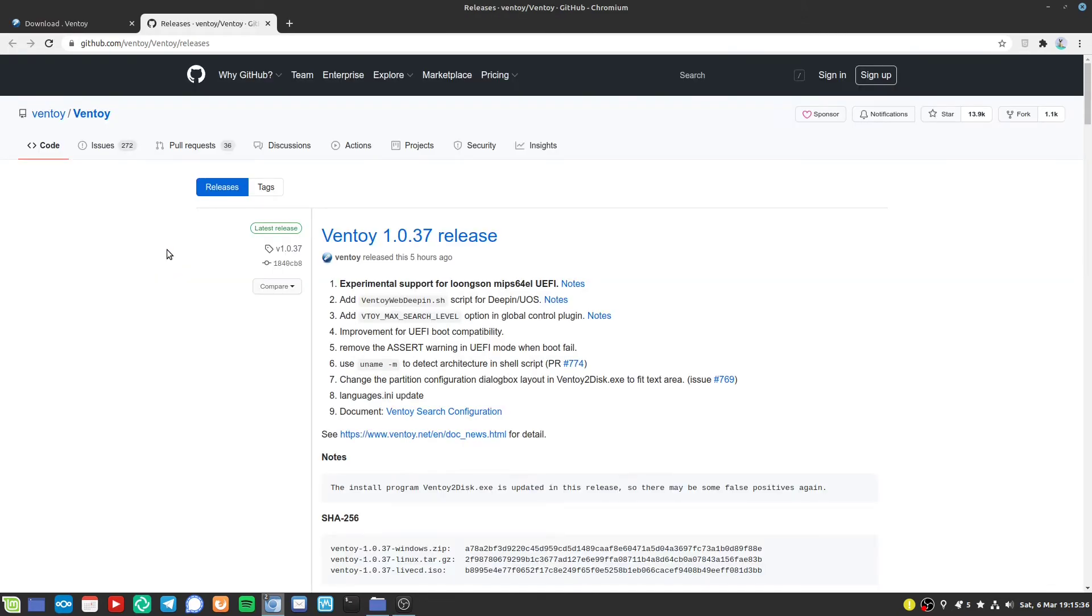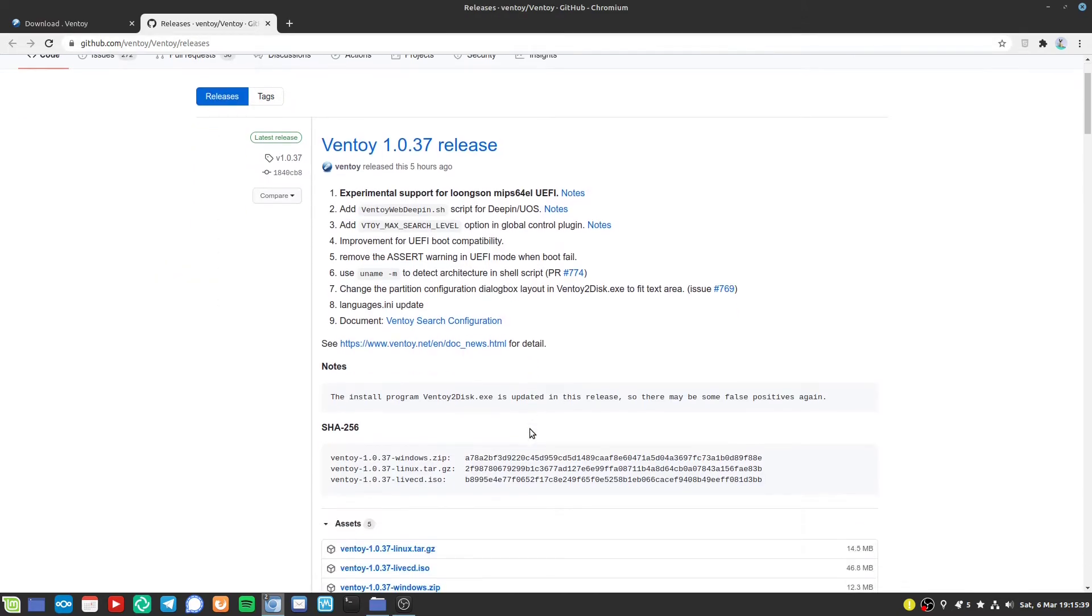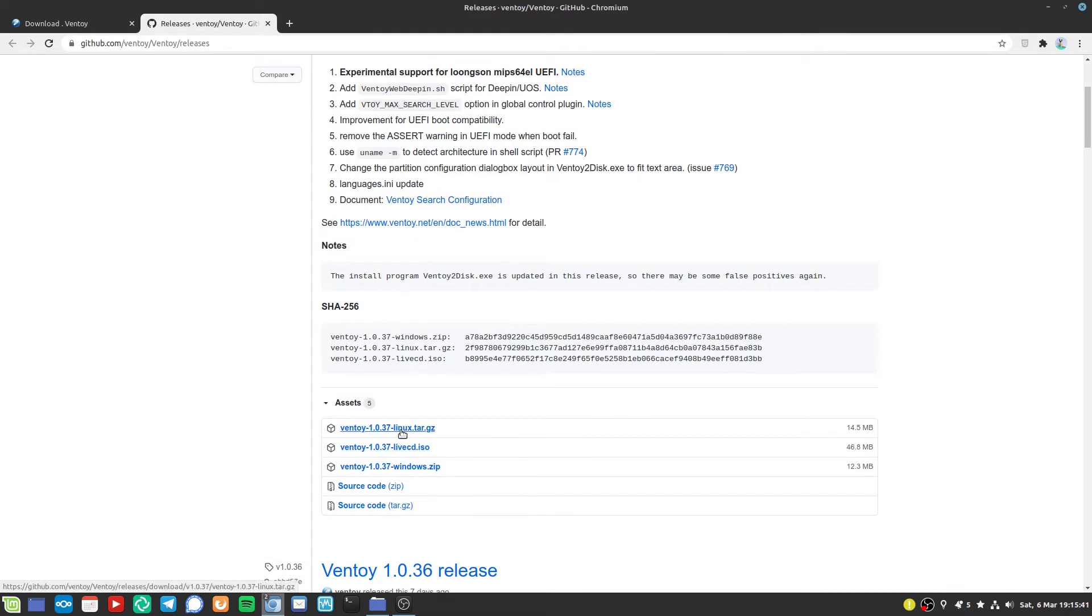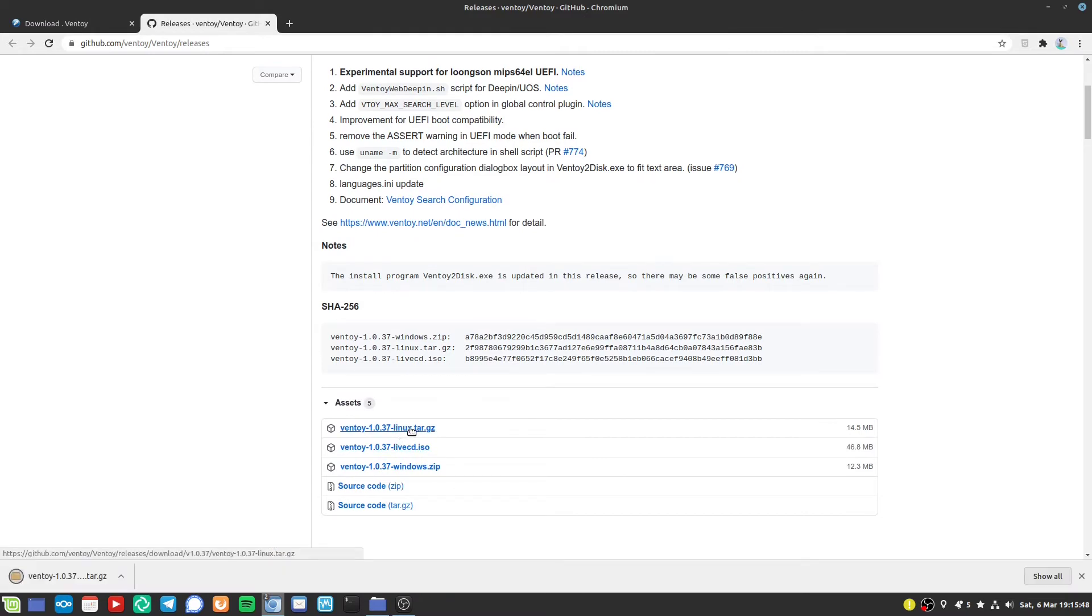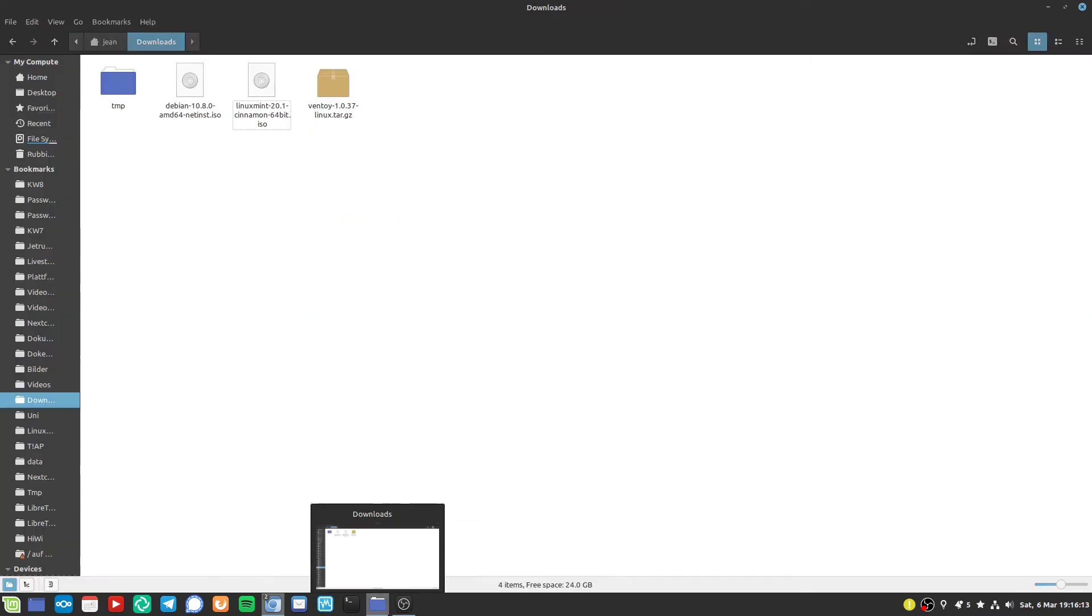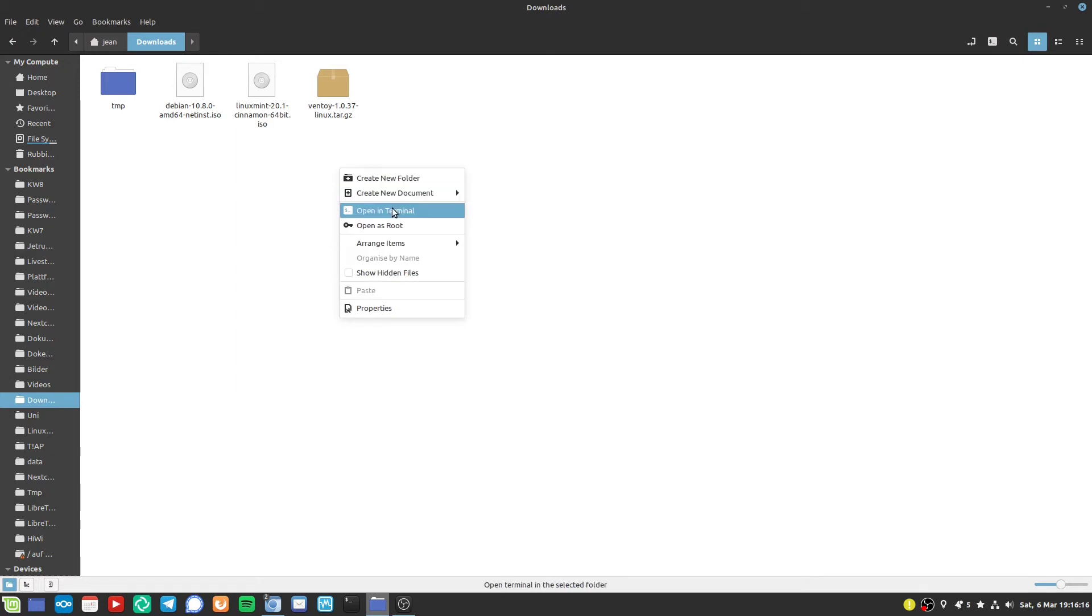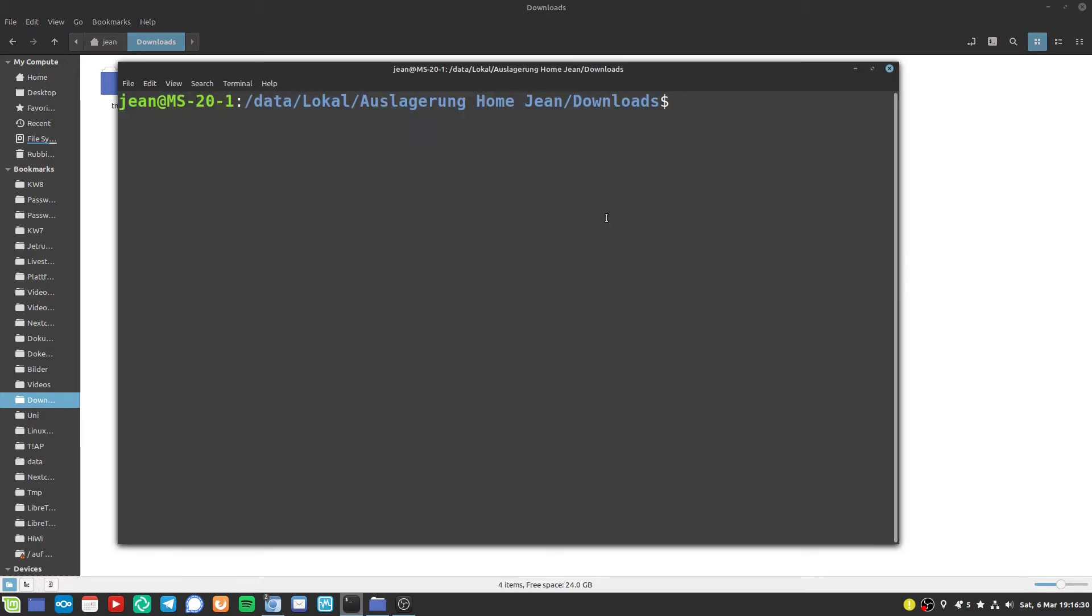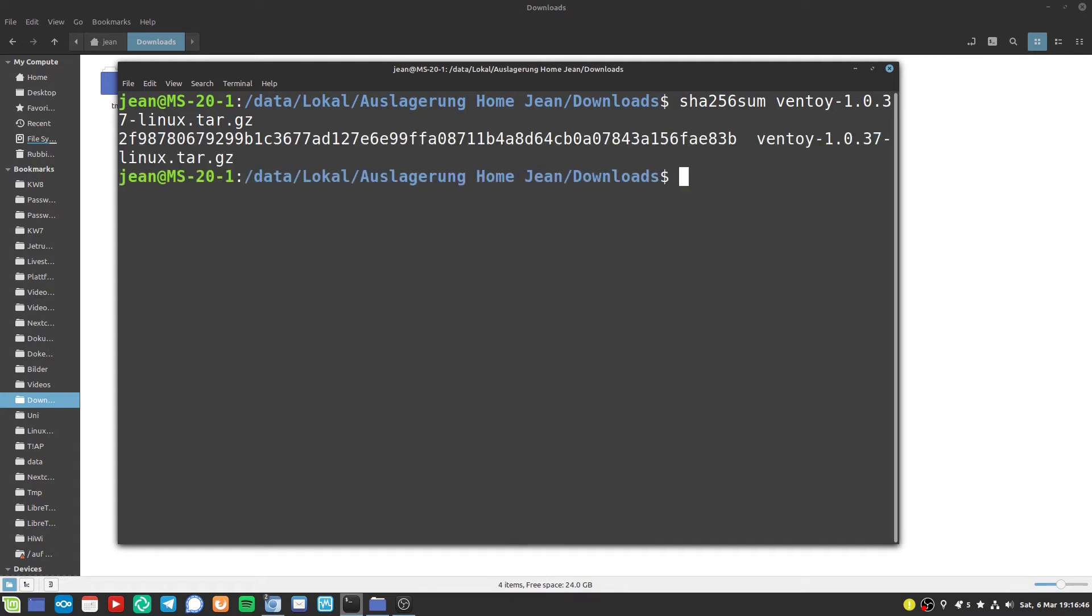Then we head over to the releases website of GitHub and here we can see our tar.gz. I downloaded it. It is only a few megabytes big. Let's just see our checksum here. We have 2f9 in the front and 83b in the back. Let's check that out. I open my downloads folder and open the terminal here and just type in SHA256SUM and then our file here. I press enter and here we see in the end our 2f9 and 38b in the end. So that's fine.